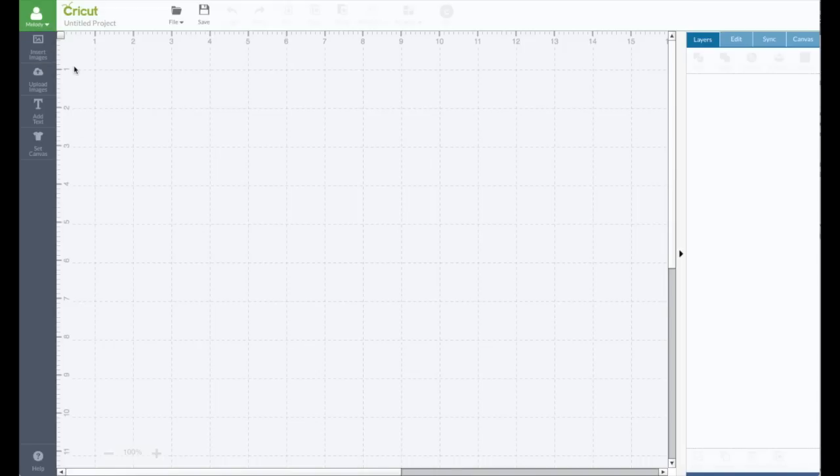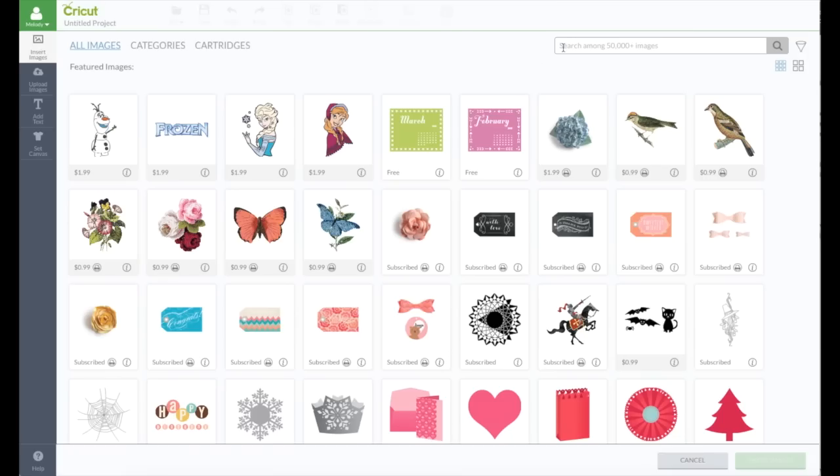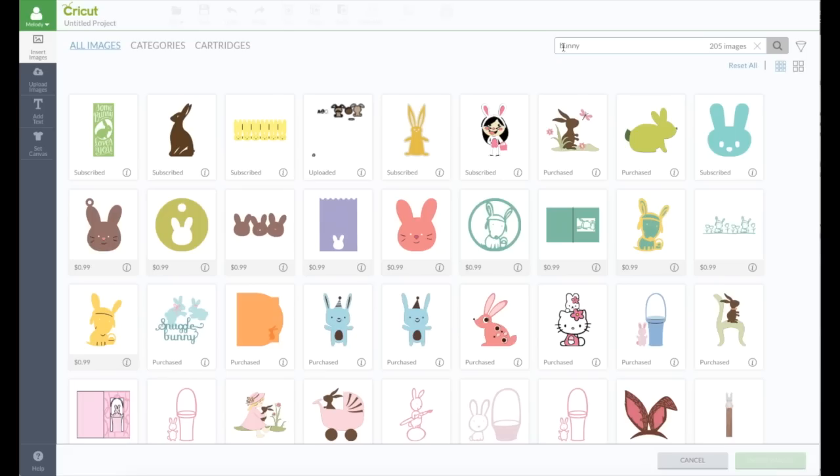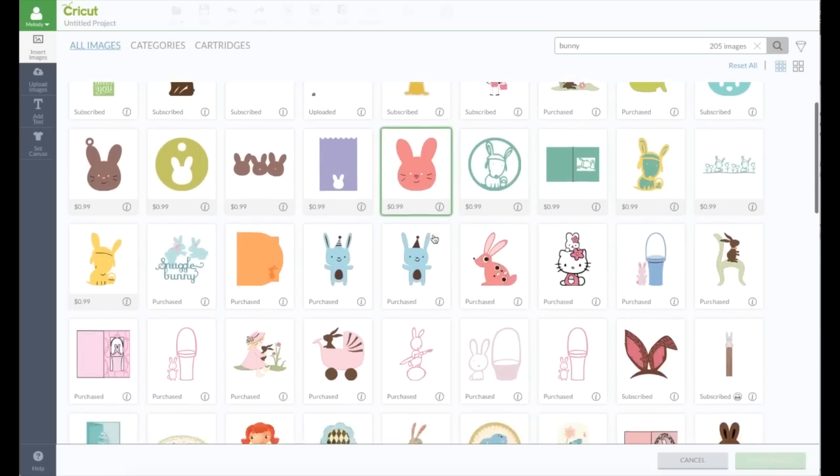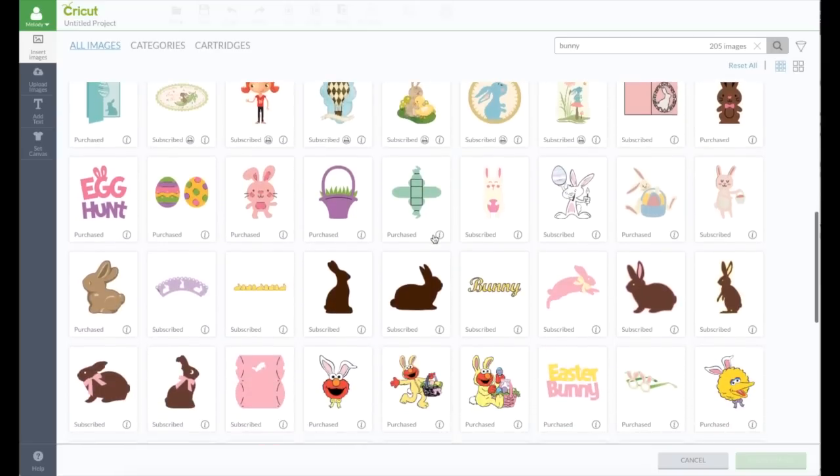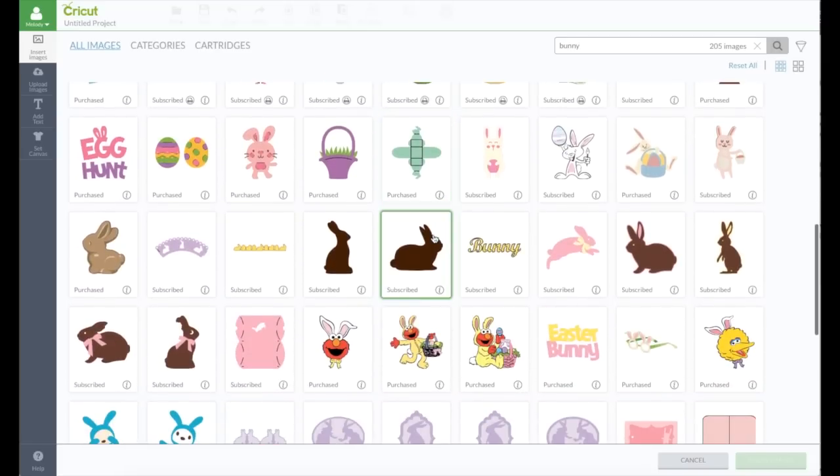You can make pattern shapes and images. Go to insert image and I'm going to do a bunny just because Easter is coming up. You could do anything you want, you could do a birthday cake. Any shape that has a shadow. Let me make that clear.